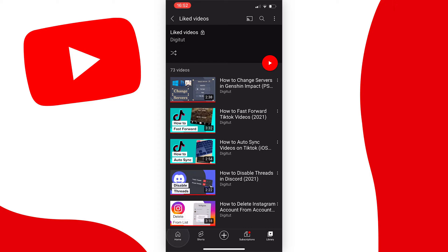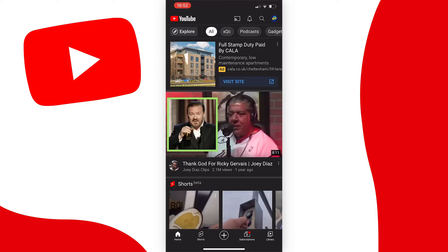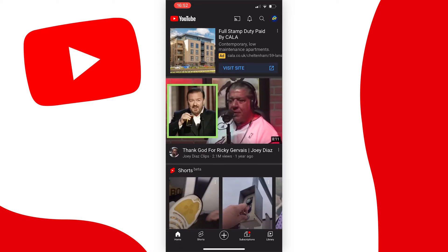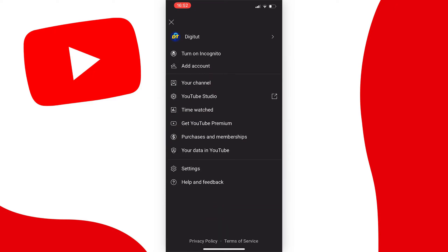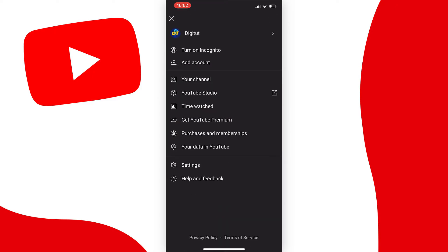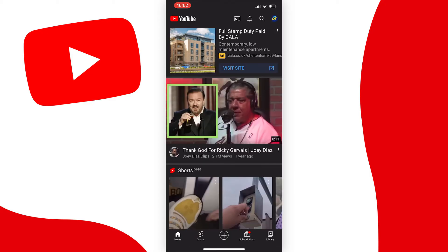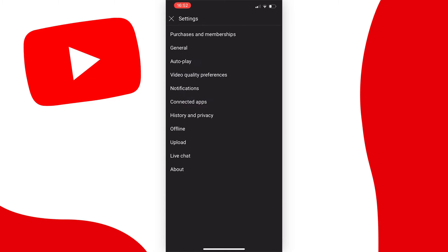First, make sure you're on your home page, then tap on your profile at the very top right of the screen. From this list that pops up, tap on settings near the bottom, just above help and feedback.